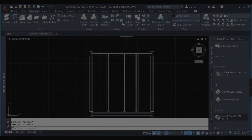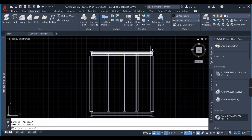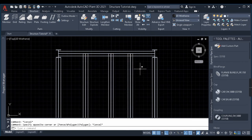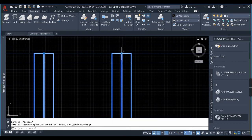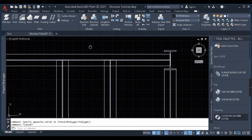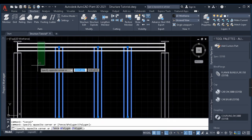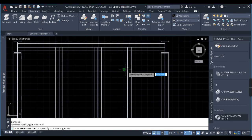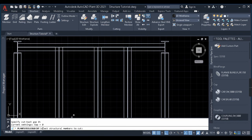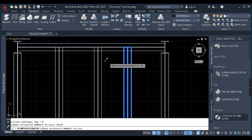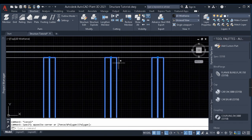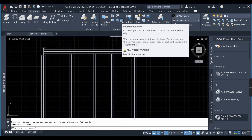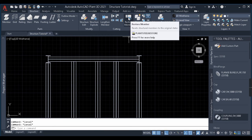Now let's learn about Cut Member Edges. The condition for this command is that the endpoints of the members you want to cut must lie at the center of the reference beam. Here the ends of three beams lie at the center of a horizontal beam. When I click the command, it asks for a gap value — I'll give 0 — then asks me to select the structural members to cut. I select these three members and press enter. It takes the edge of the beam on which they were lying as the cutting edge and trims them.